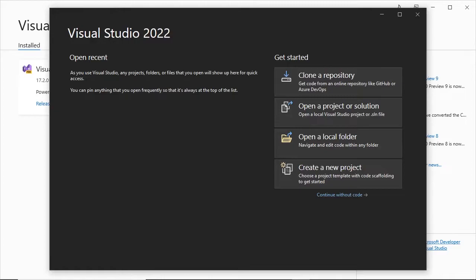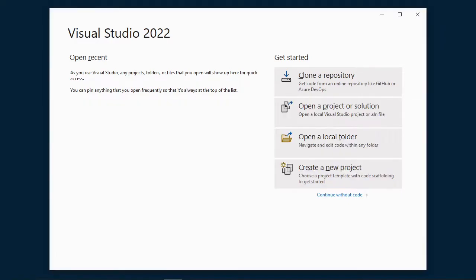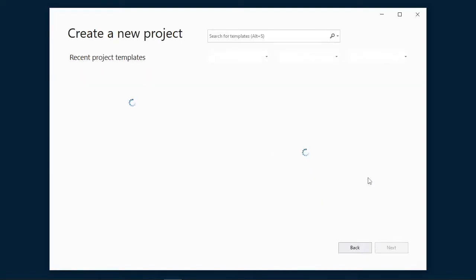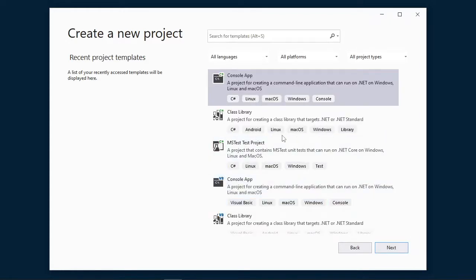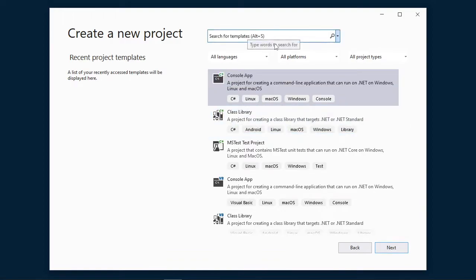Once we have logged in, we see the first Visual Studio window is launched, which allows us to clone repositories, open projects, open a local folder, create new projects, and so on. Now let's proceed to create a project to see how the initial project looks with .NET MAUI. Let's click on creating a project, and we have a set of different templates for different types of development.